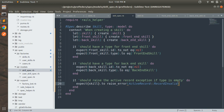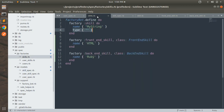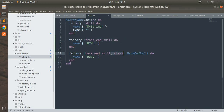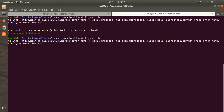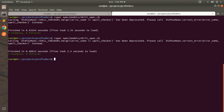Now let's test the same specs by removing the class argument from the FrontEndSkill and BackEndSkill factories. Switch to the skills factory and remove 'class FrontEndSkill' and 'class BackEndSkill' from both factories. Run the specs again — we are still getting three examples and zero failures, confirming the class argument is optional when the factory name matches the model name.